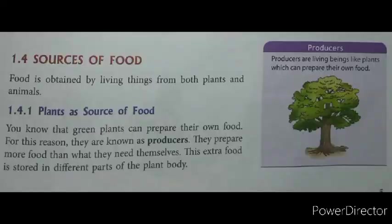Our first topic is food material and their sources. It may be easy for us to guess the sources of food material. First of all, we get our food material from plants. Examples of food which we get from plants are wheat, rice, pulses, vegetables and fruits. From animals we get milk, eggs, meat and its products.